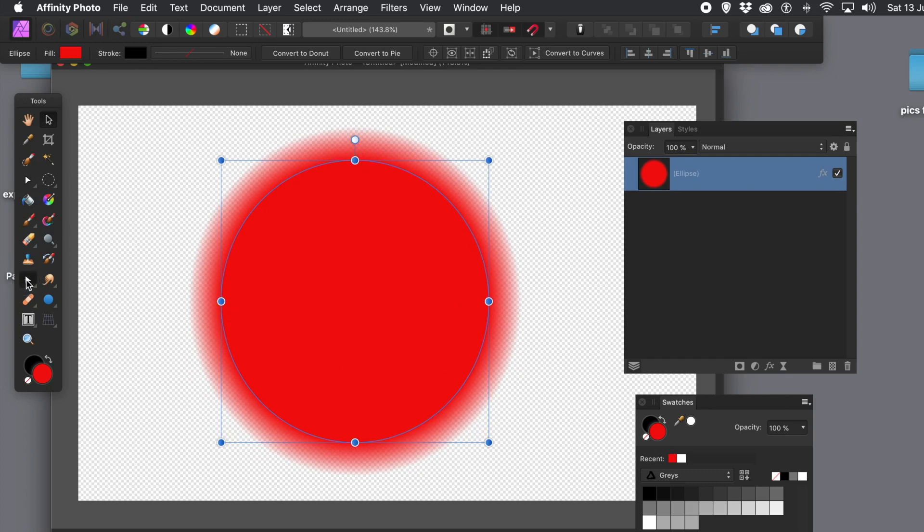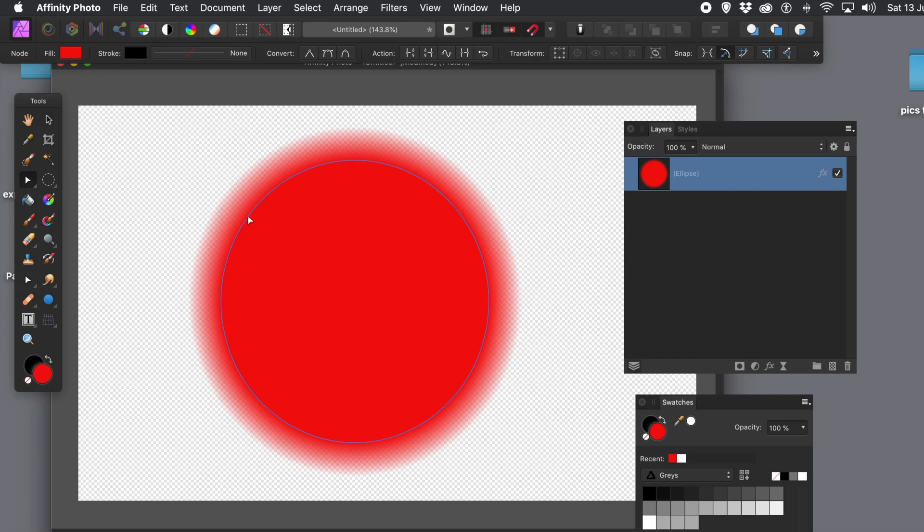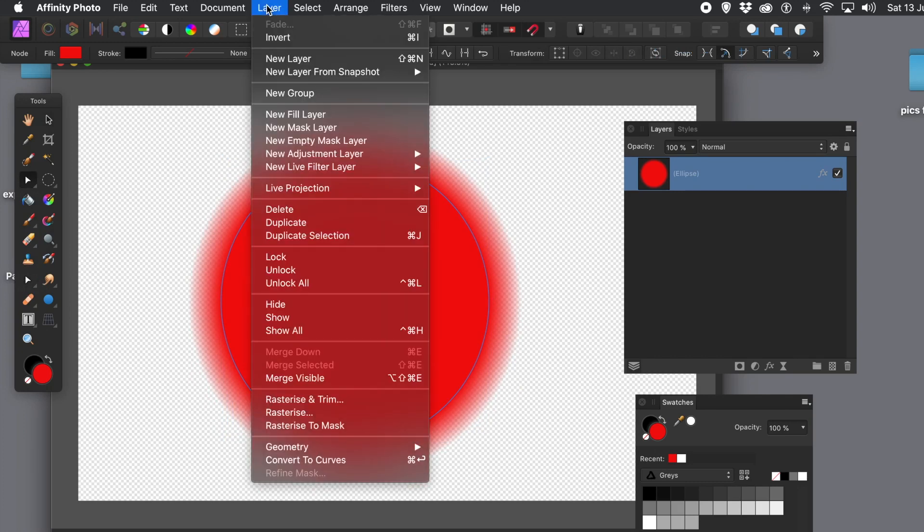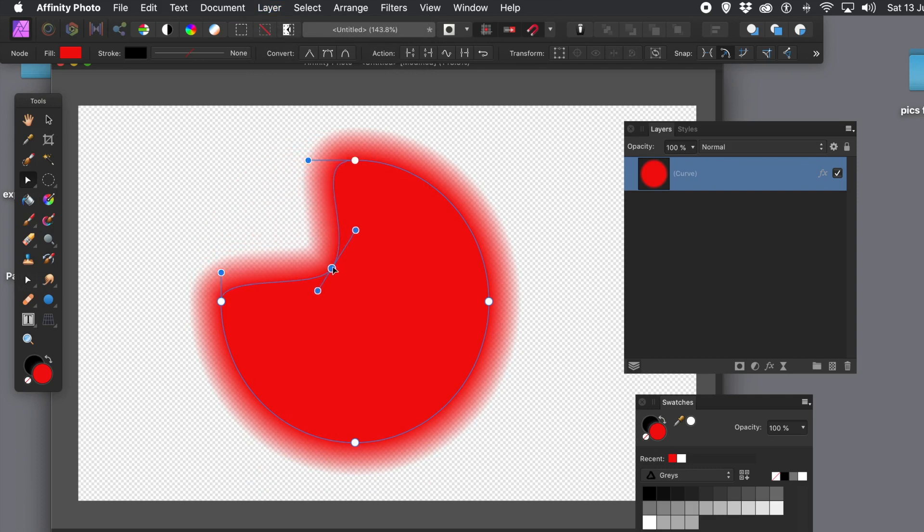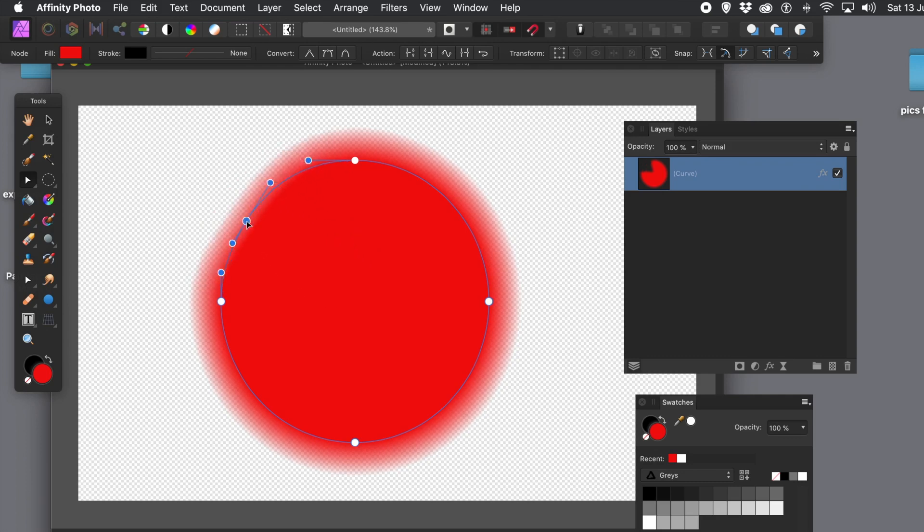And, of course, you can use the node tool once you've converted it to curves. You can do that via the layer menu, and convert to curves. And then you can add nodes, and you can modify the position of those. Create all kinds of shapes, and you've still got your blurred edge.